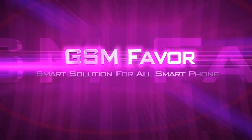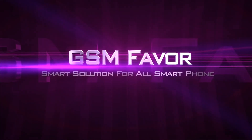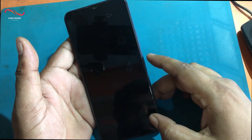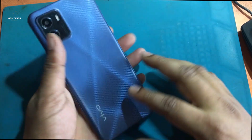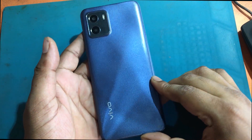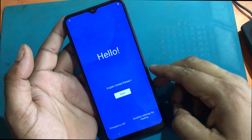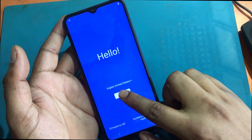Welcome to GSM Favor YouTube channel. This is my Vivo Y15s model Android smartphone. Unfortunately, I forgot my phone pattern lock.